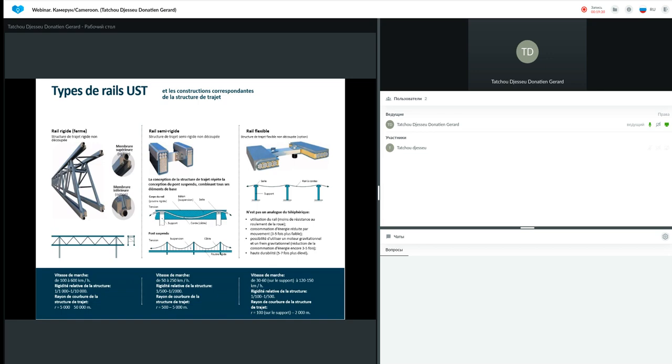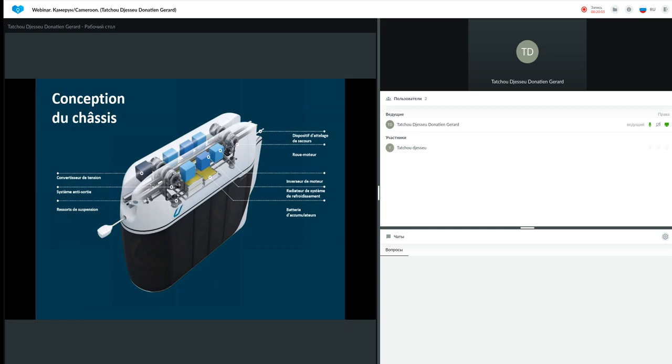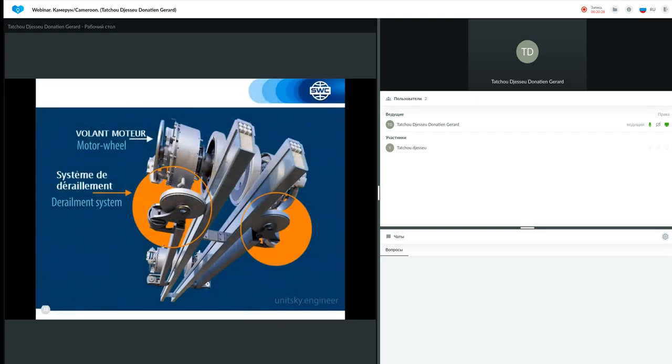Deux trajets semi-rigides pouvant supporter des véhicules allant de 50 à 250 km par heure, une structure de trajet rigide pour des véhicules de 100 à 500 km par heure et une structure de trajet flexible pour 30 à 150 km par heure en vitesse autorisée. Ici nous avons une conception du châssis qui montre clairement les différents éléments constituants à l'intérieur du véhicule. Nous avons bien évidemment une batterie d'accumulation pour stocker l'énergie durant le transport, des radiateurs de refroidissement du système de refroidissement, un inverseur de moteur, une roue moteur, un dispositif d'attelage de secours, un convertisseur de tension, un système anti-déraillement spécial et un ressort de suspension.